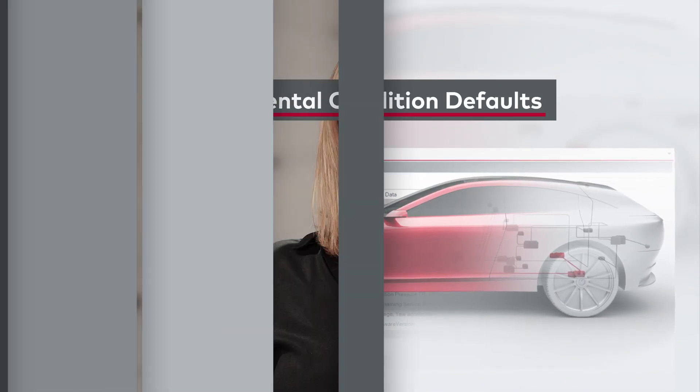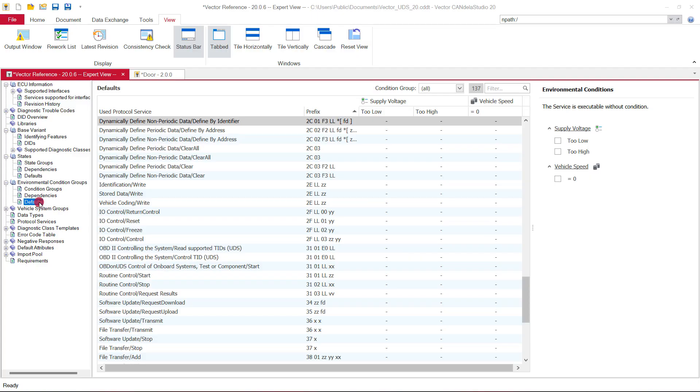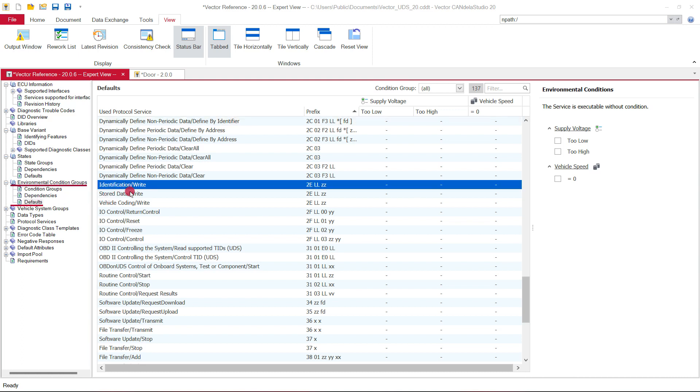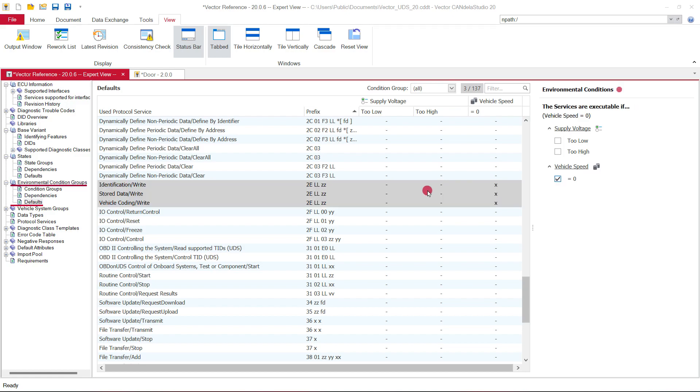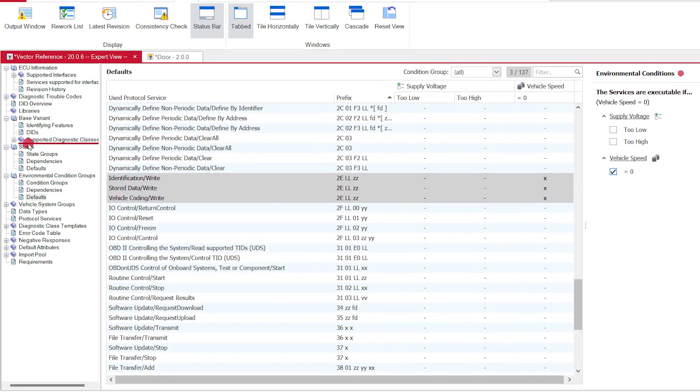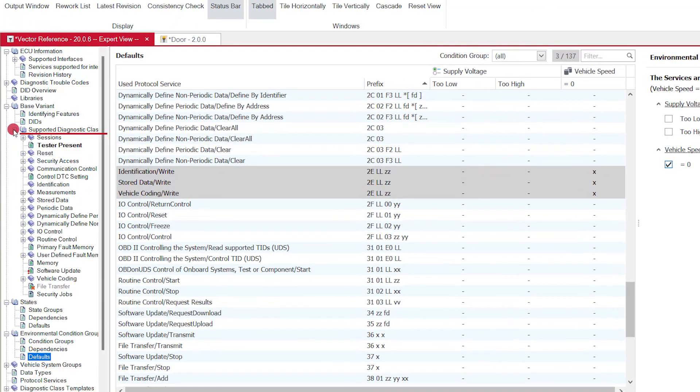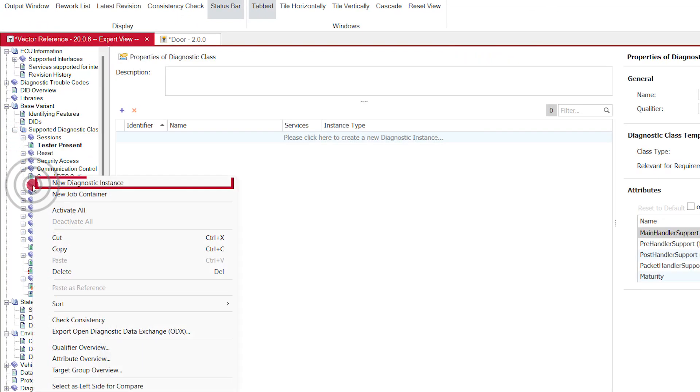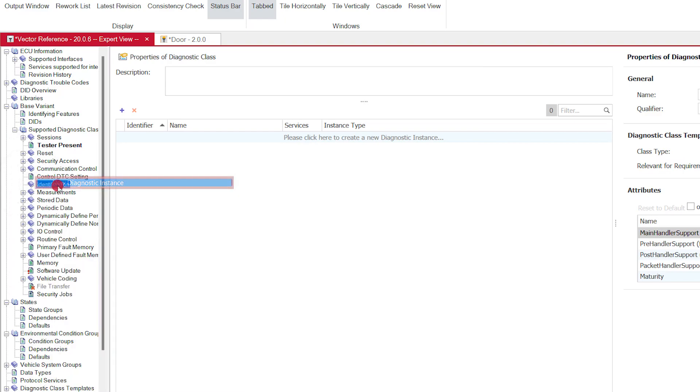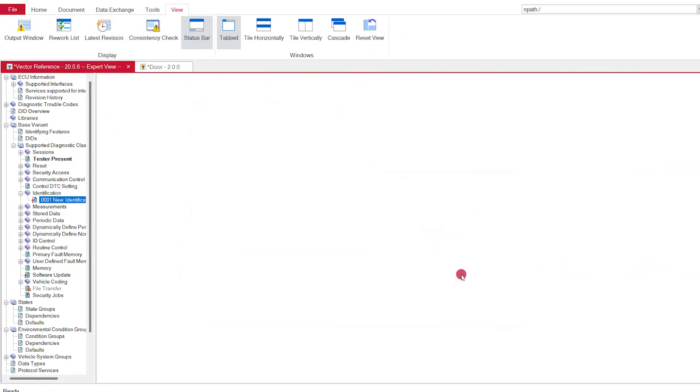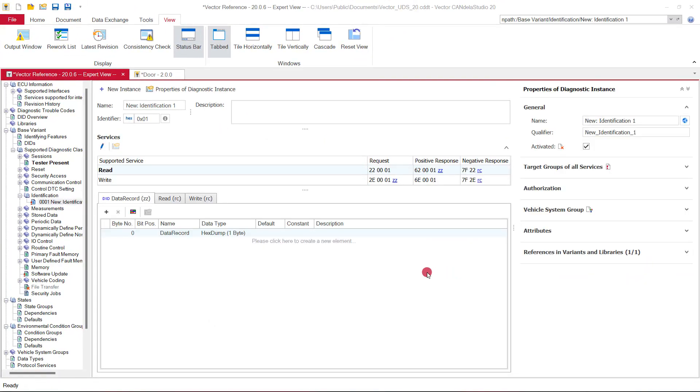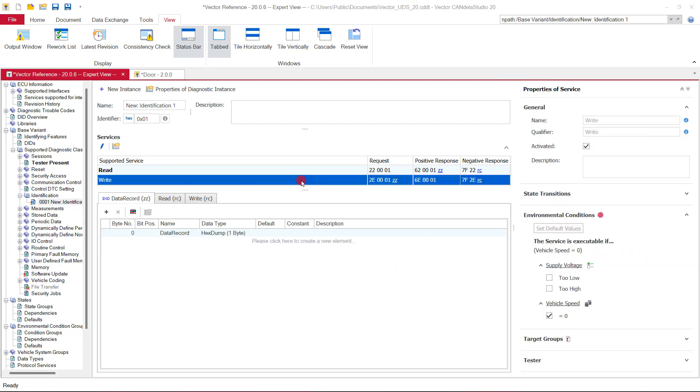An environmental condition is used to define restrictions for the execution of a service. For instance, a write service should only be executed when the vehicle speed is zero. Just like default values for states, with Candela Studio 20 you can now define default values for environmental conditions. So each time a new service is created, Candela Studio automatically assigns their environmental conditions to the new service.